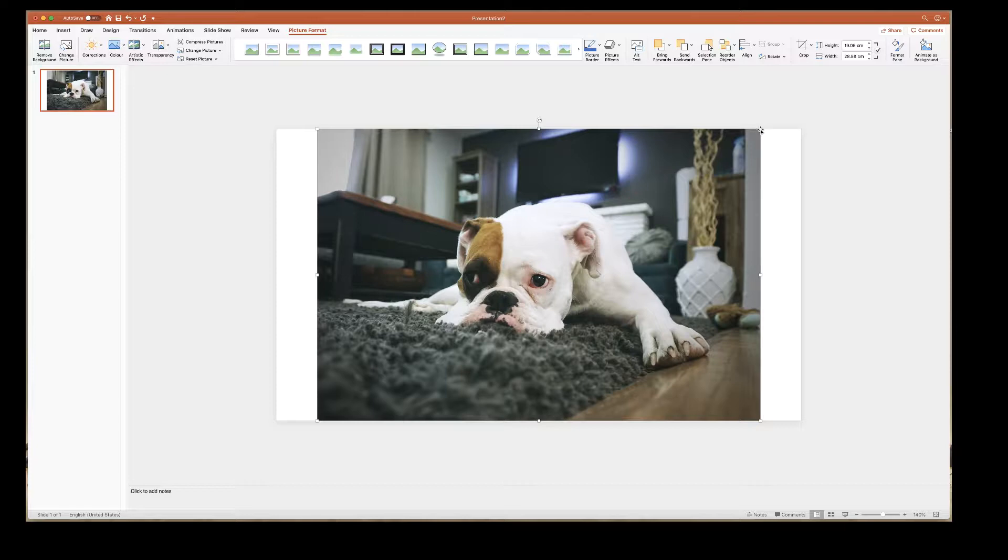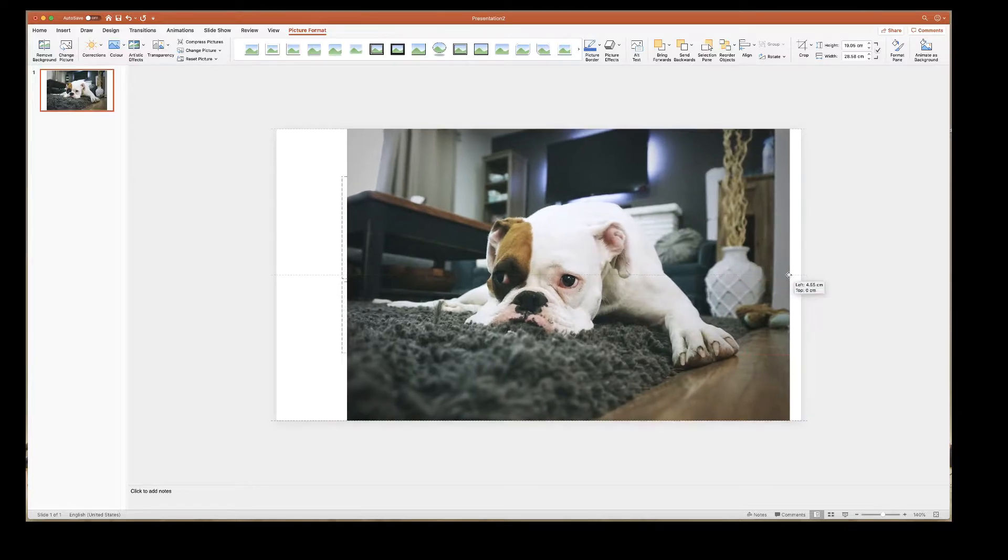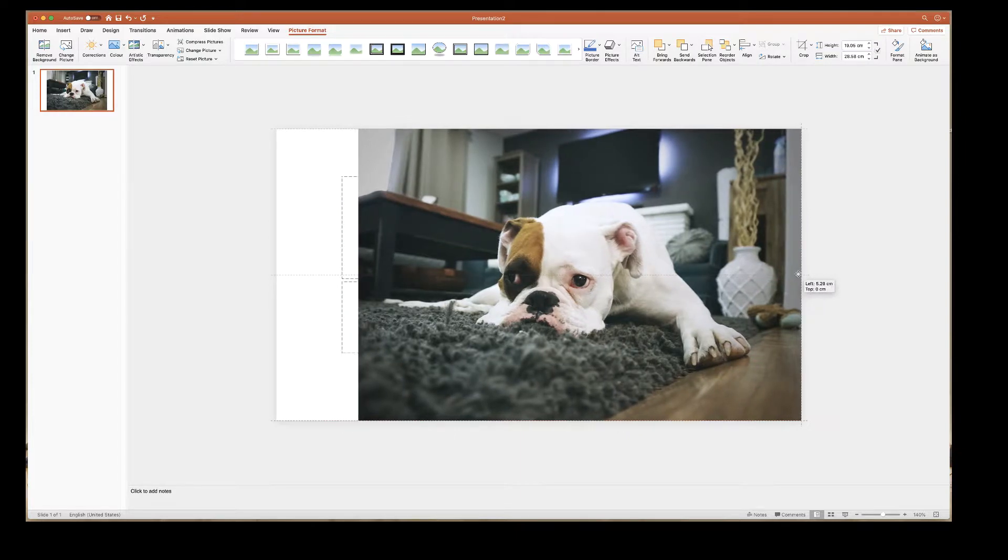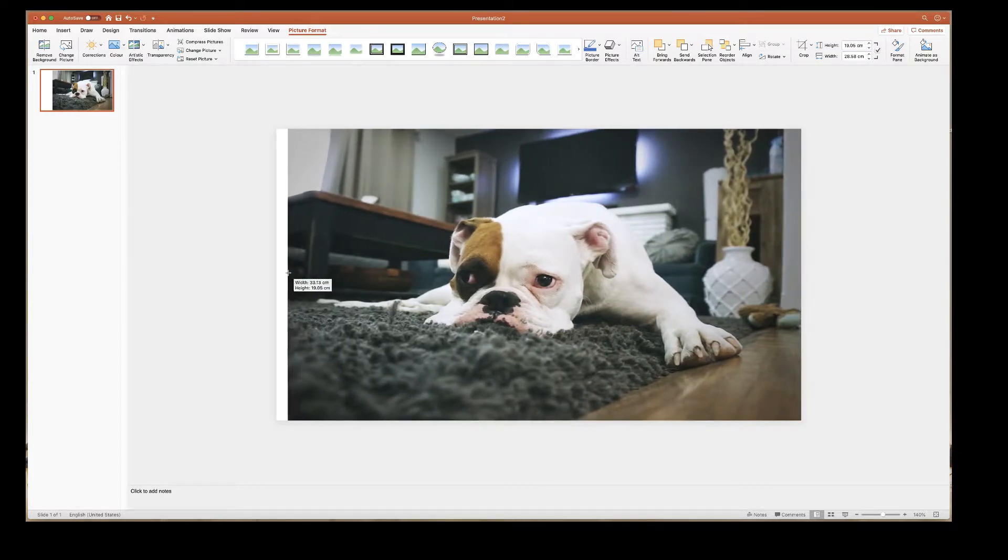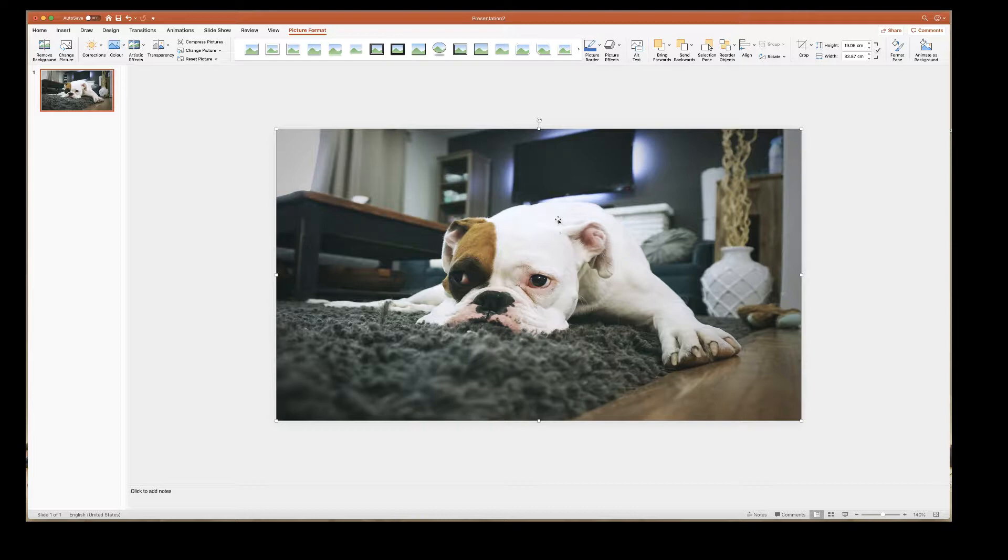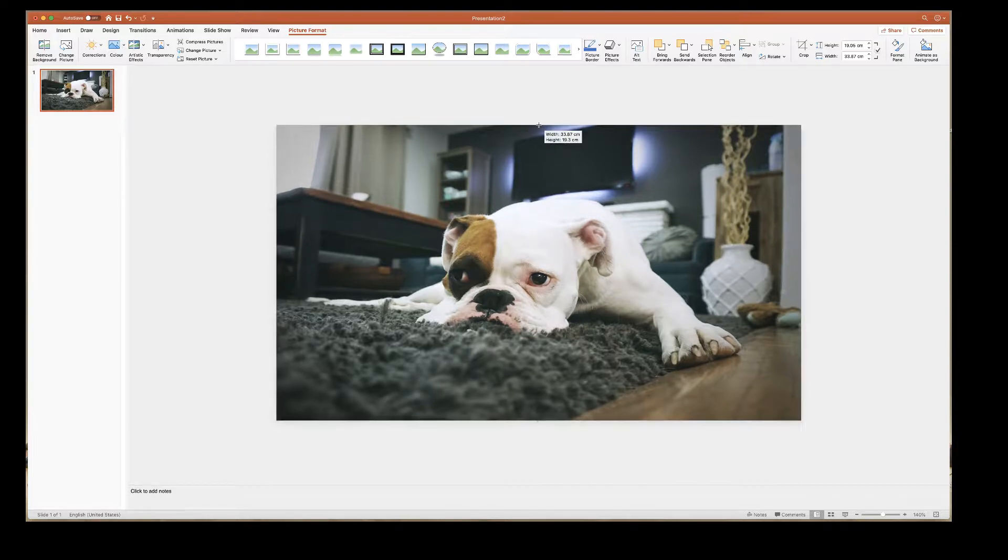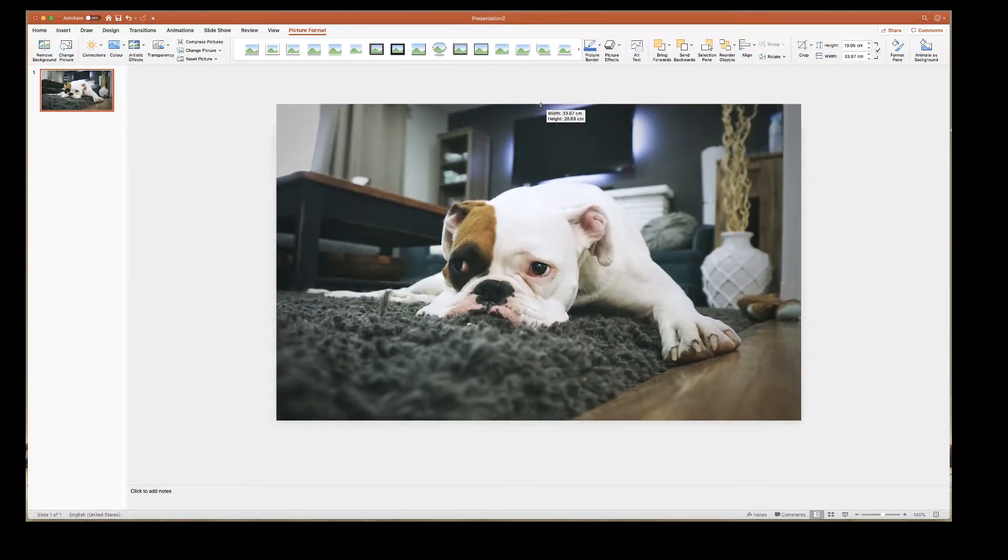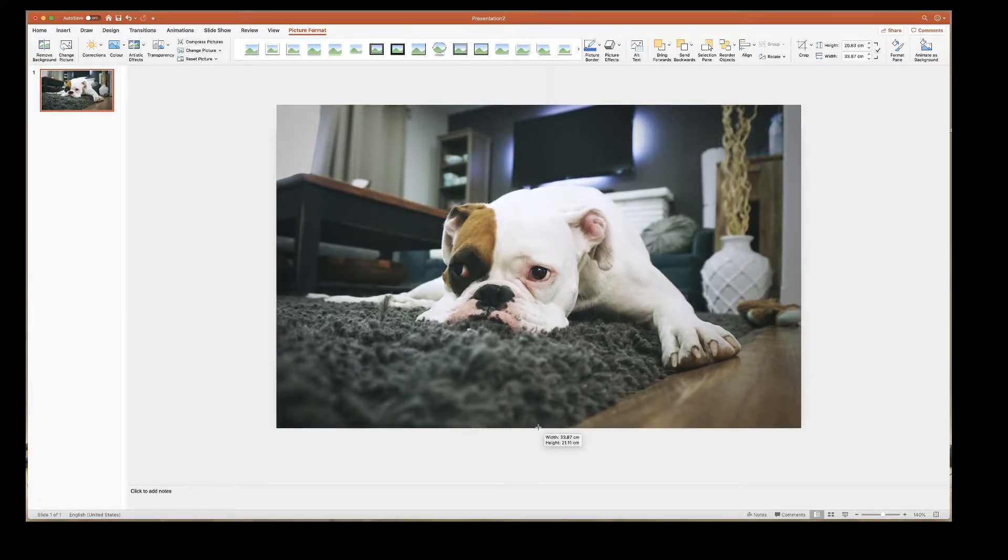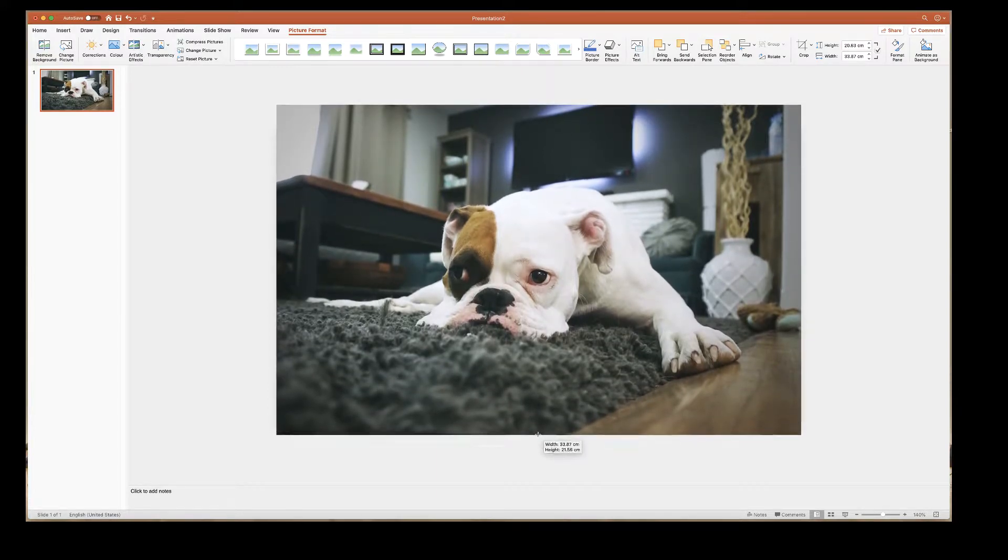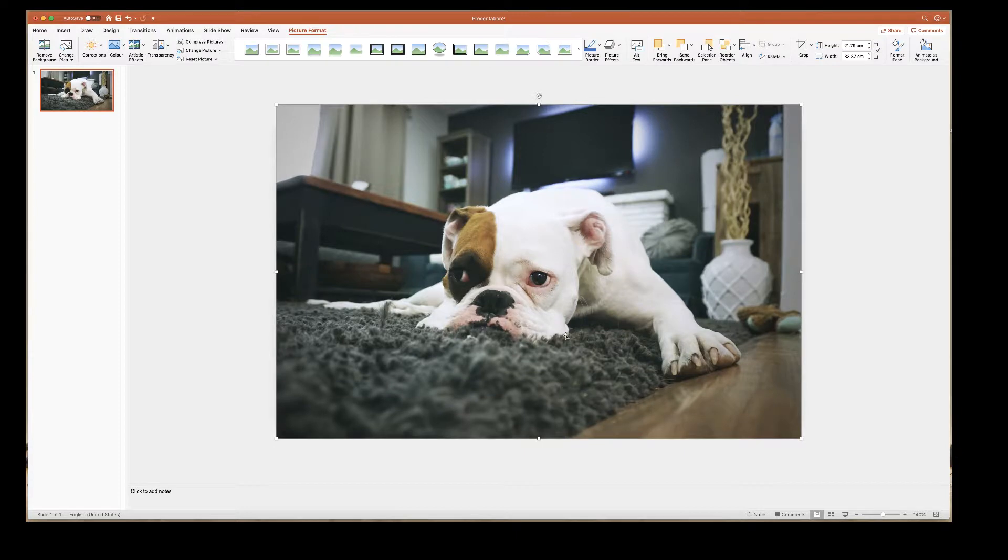So the first thing we can do is stretch this image if we want to by grabbing the boxes on the left and right hand side. Or as you can see now the dog is quite stretched you can grab the top and the bottom sliders to make your image larger than your slide.